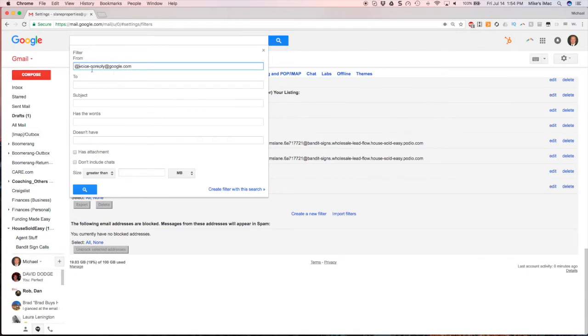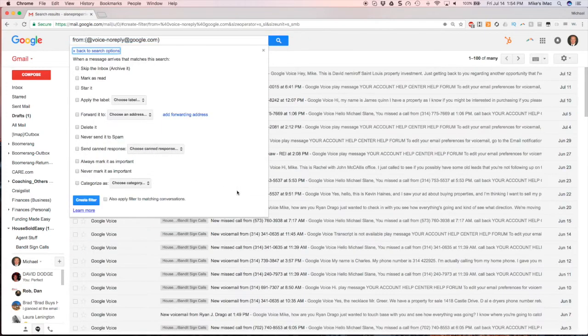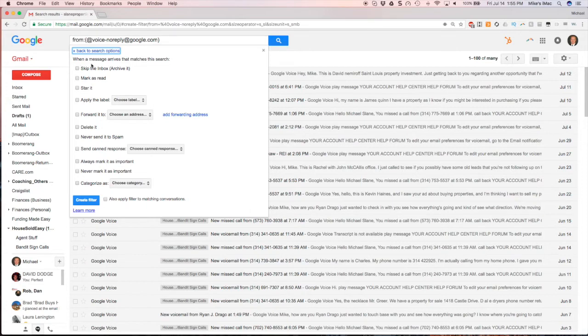You can add additional criteria here or you can leave them blank, and I'm just leaving it blank. So I want any message that comes from that email to do something. Then you click the next button in the bottom right.